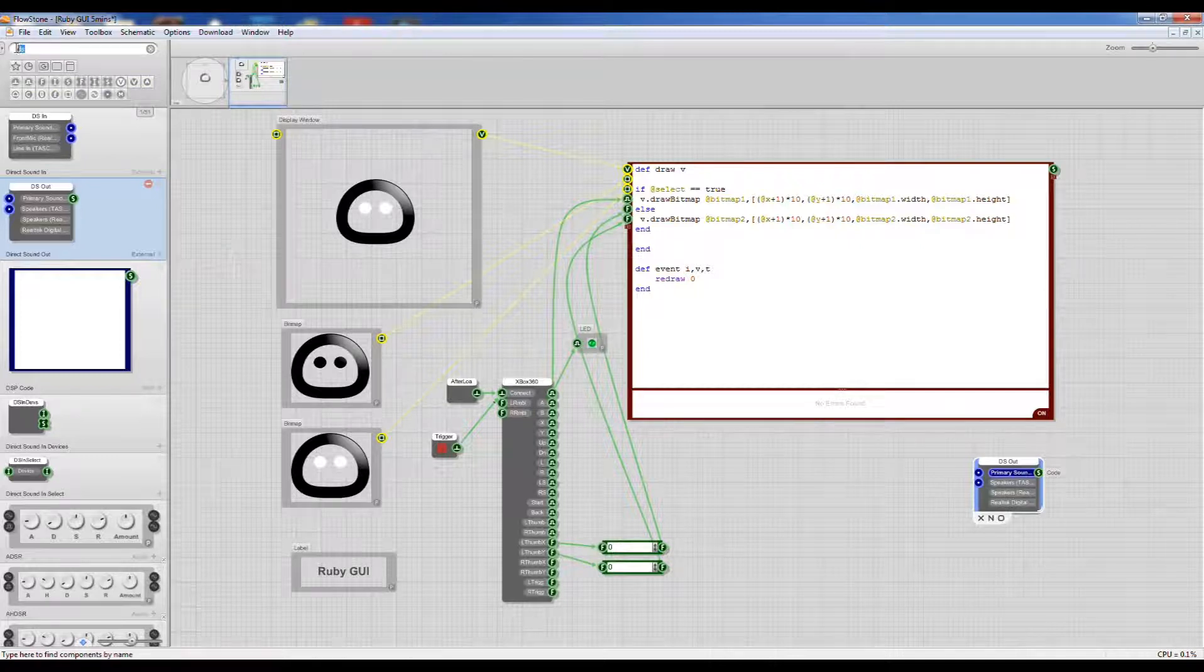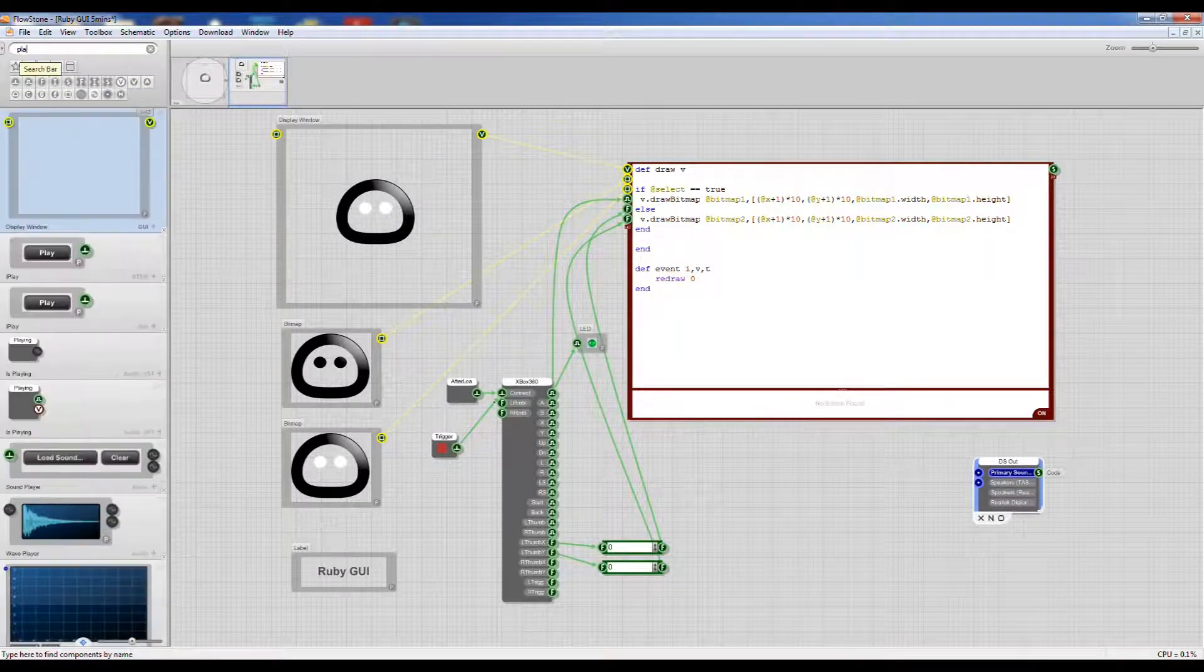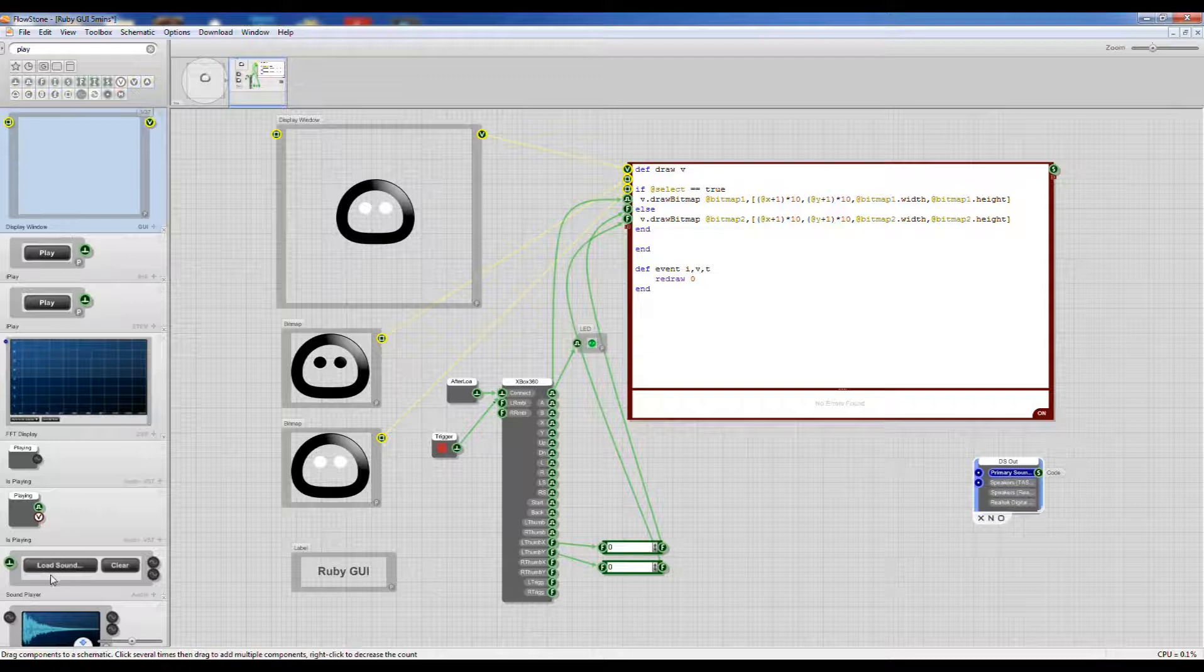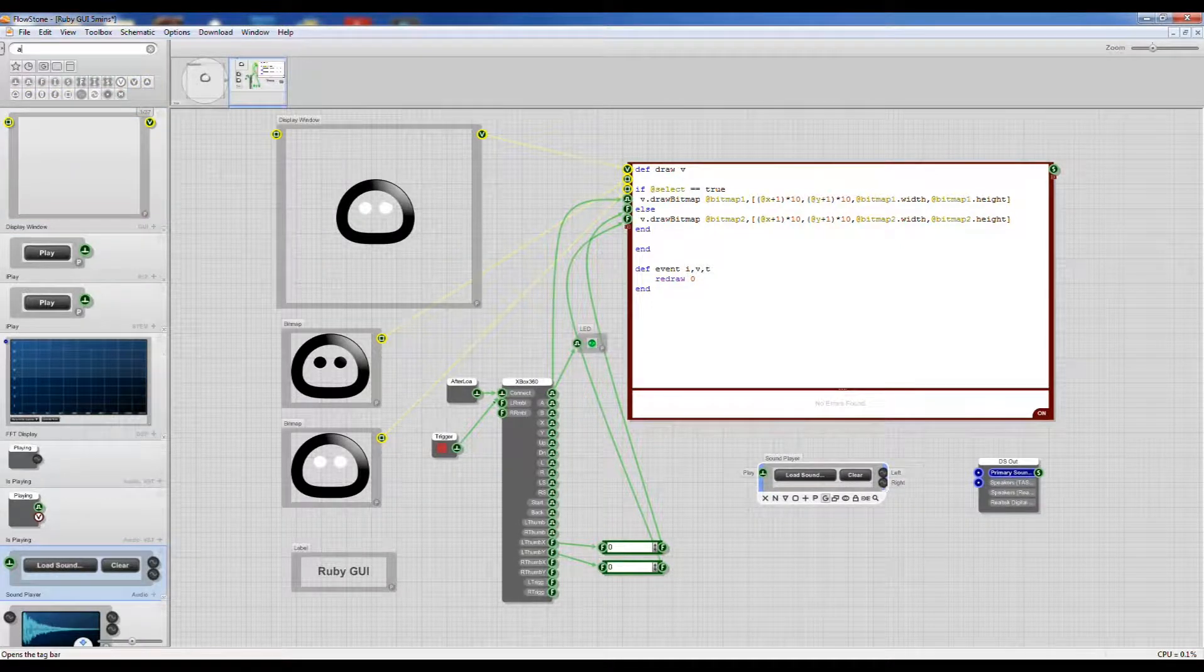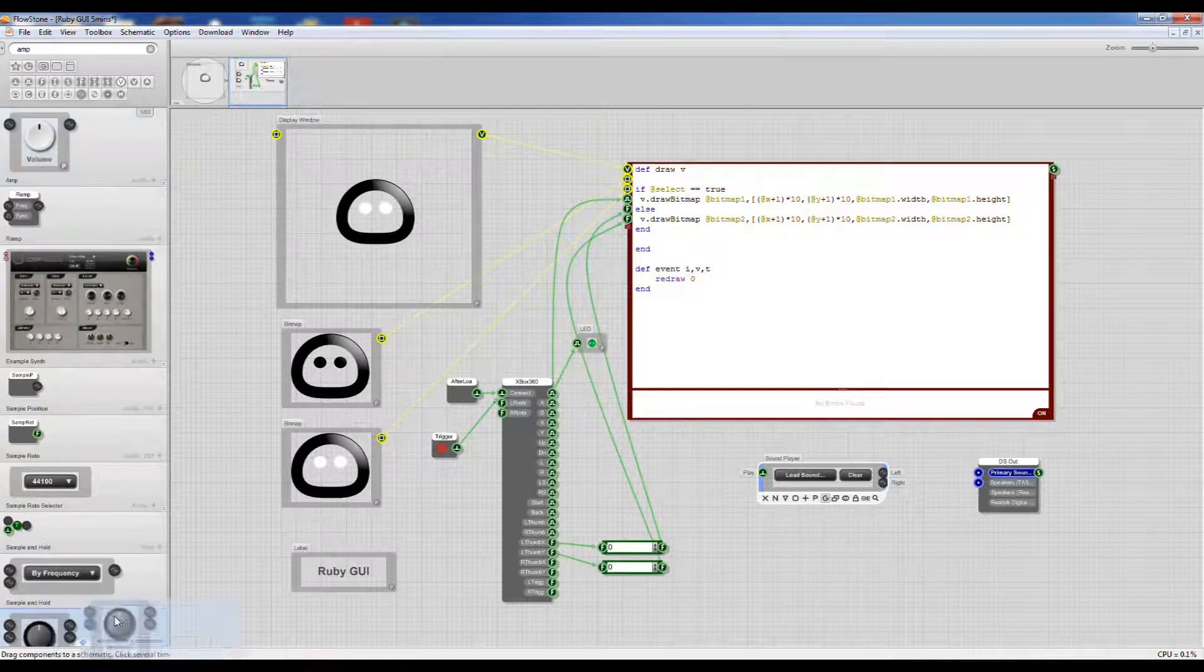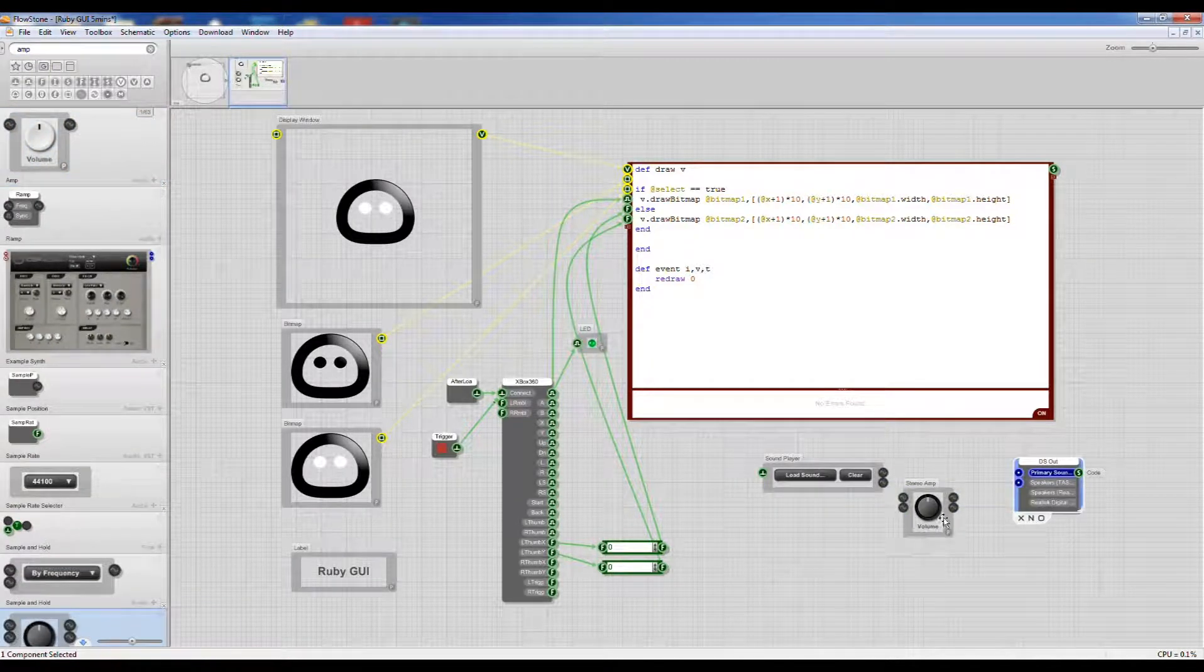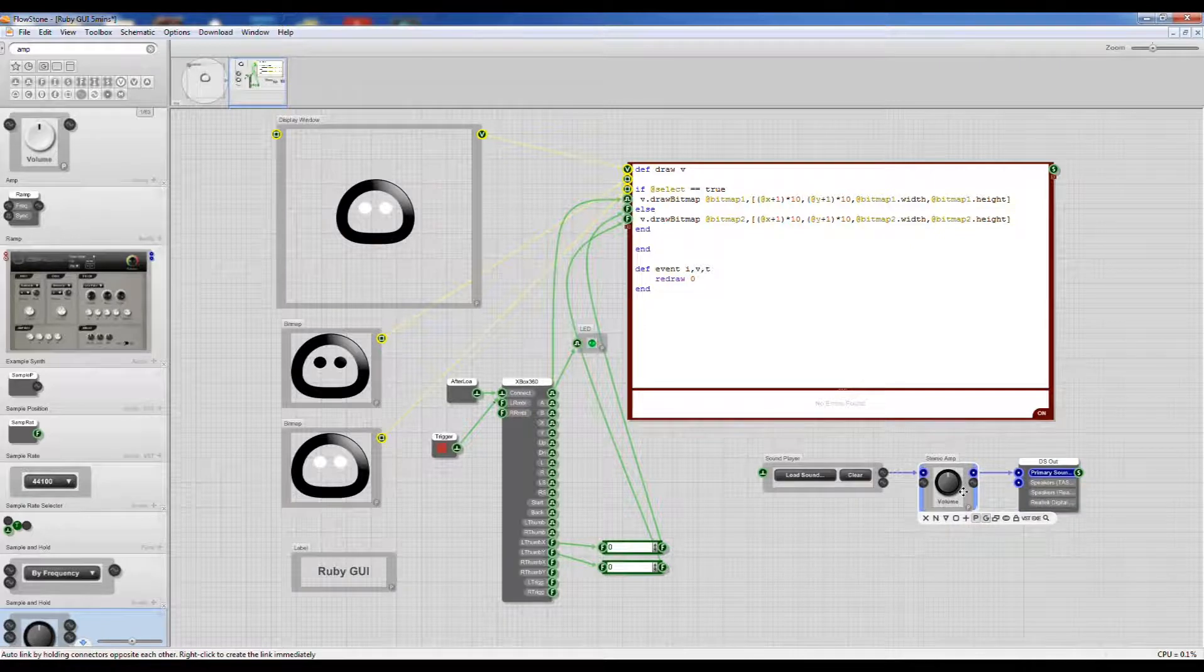I'm also then going to get a wave player, sound player, and I'm going to get a volume knob which is called stereo amp in this case.